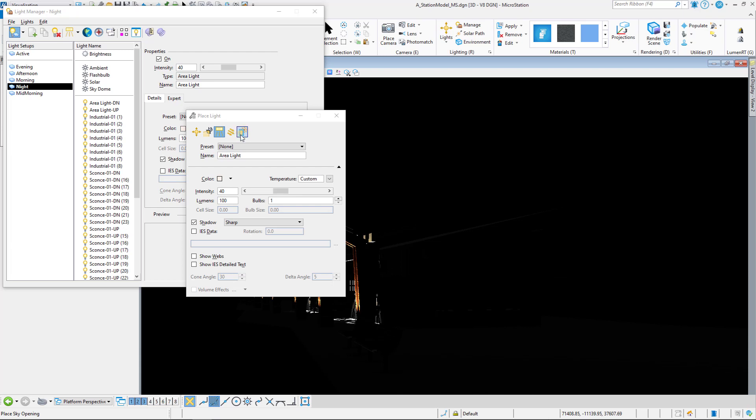Those are our different types of lights. Our next videos are going to be placing these lights individually. So thanks, continue watching, and we'll see you soon.